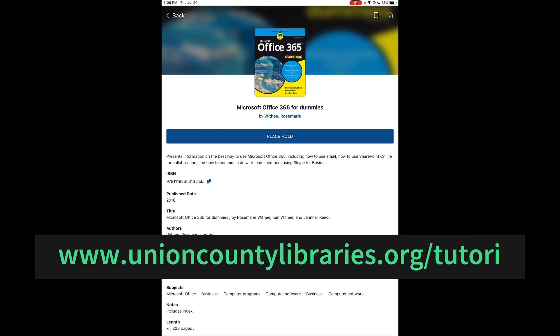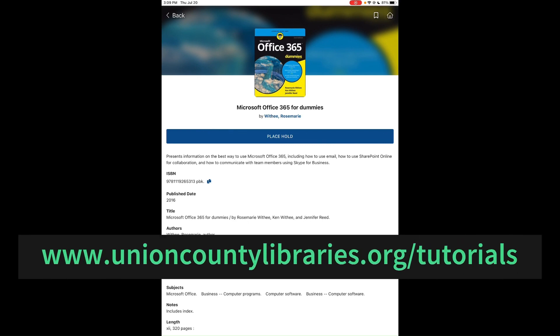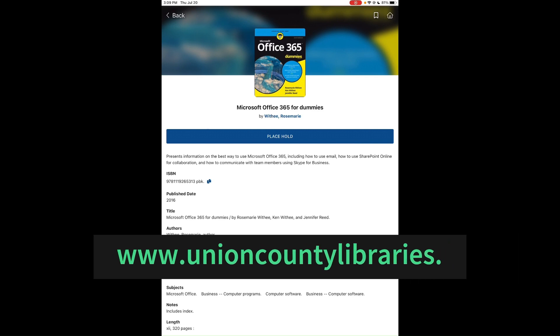For more information about our library tutorial videos, please visit our library website at egancountylibraries.org/tutorials.